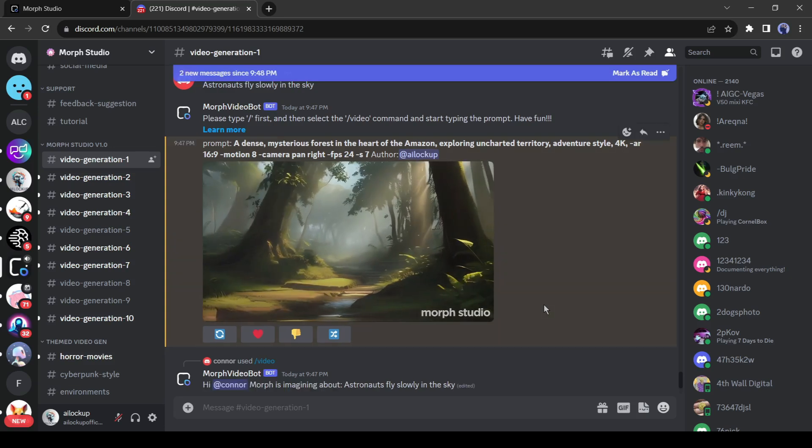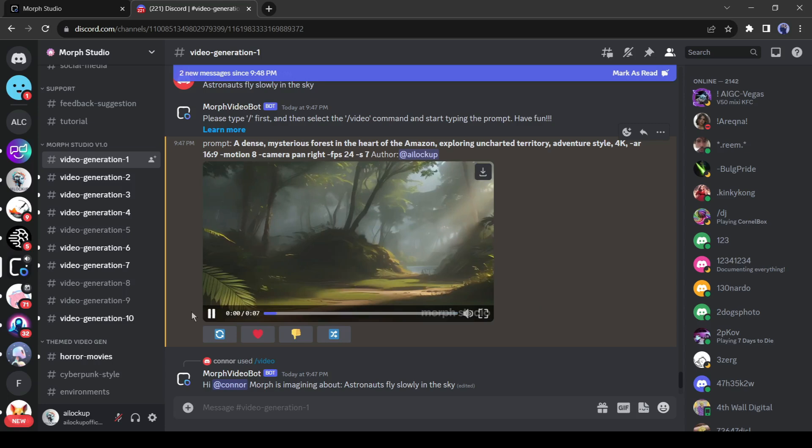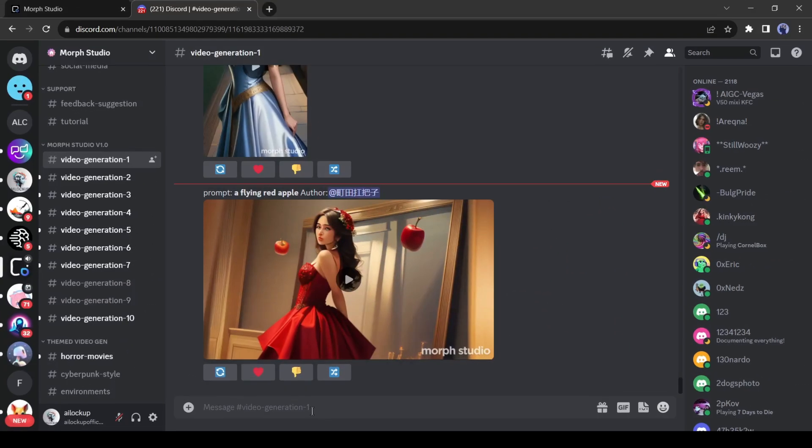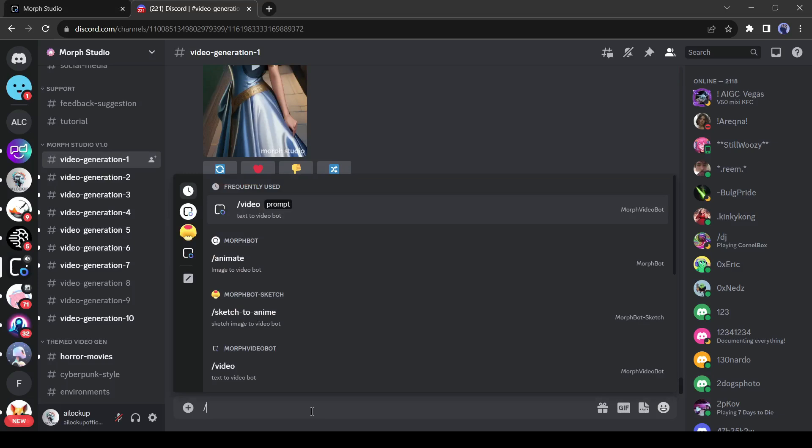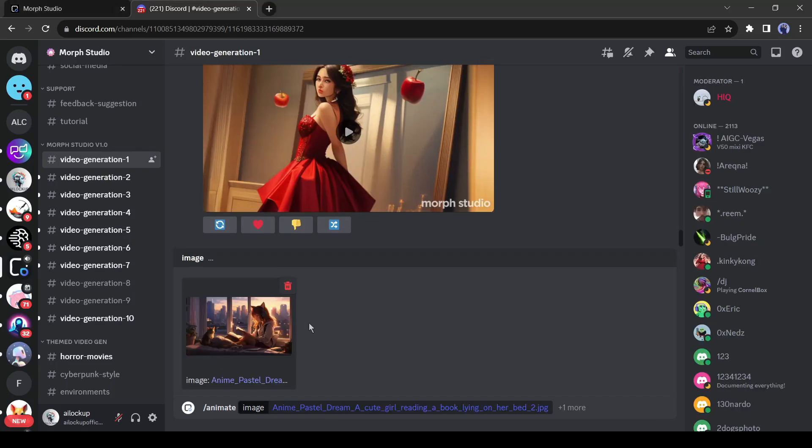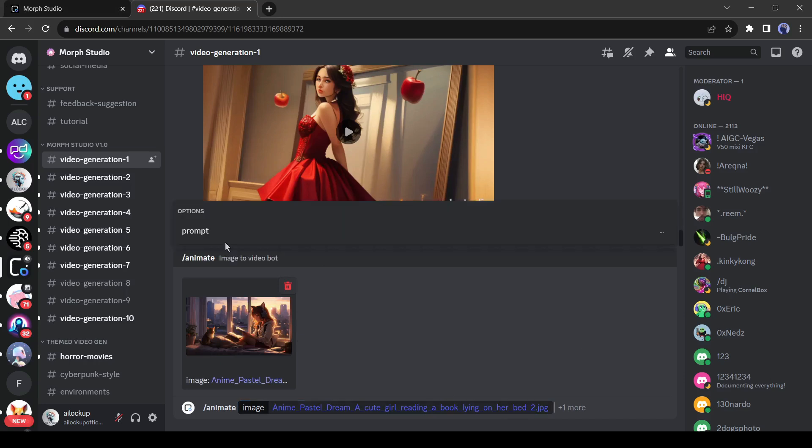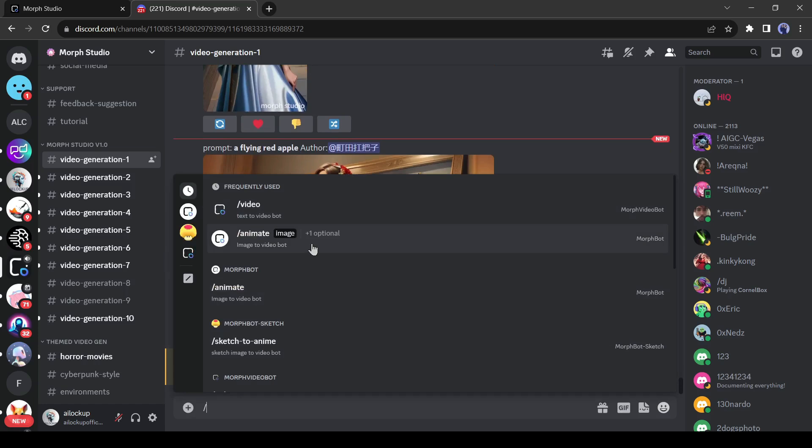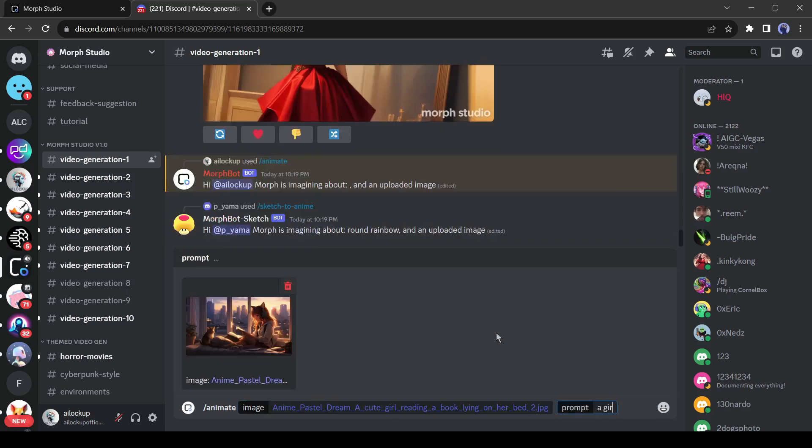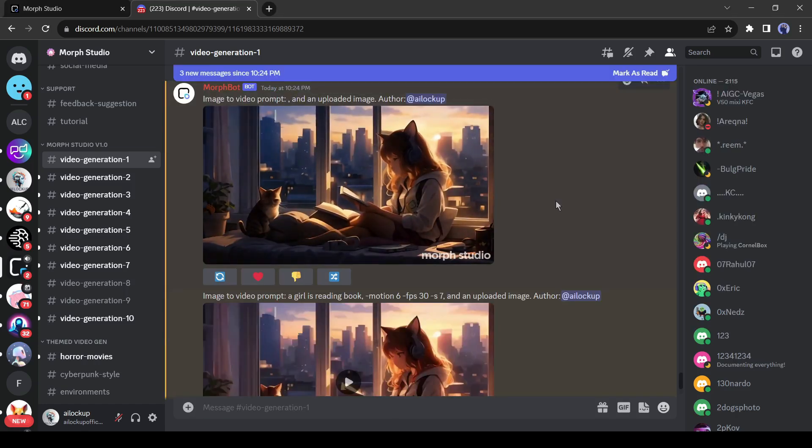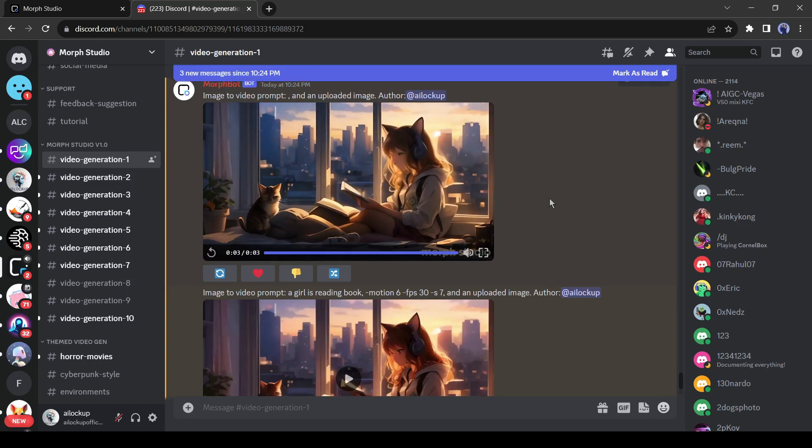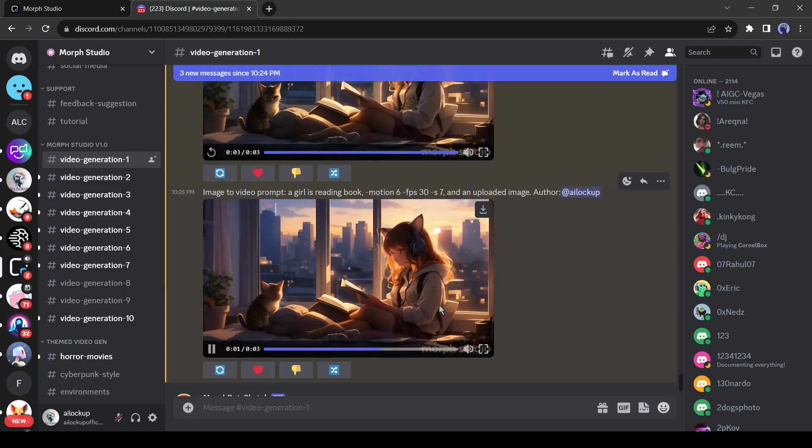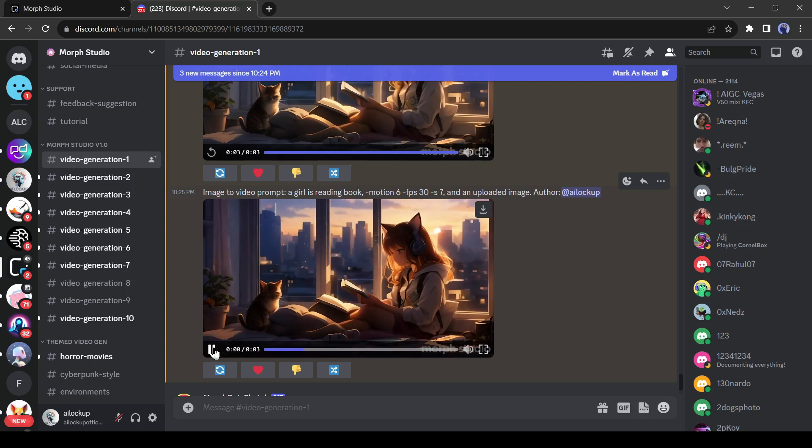It was the text to video generation features of Morph Studio. It allows you to turn your image into a video too. To do this, come to the text box, and enter slash animate, and then upload the image you want to animate. You can enter a prompt also. I will test both methods. First without prompt, and then with prompt. And here is the result without prompt. And this one is the result with a prompt. The second one's movement is better than the first one.